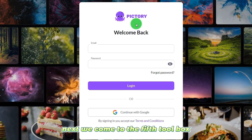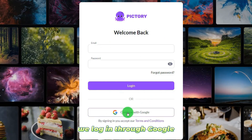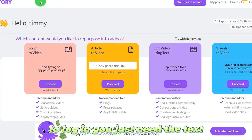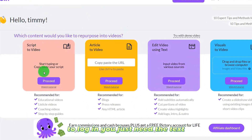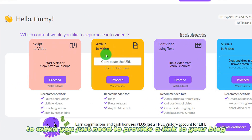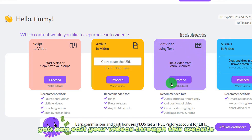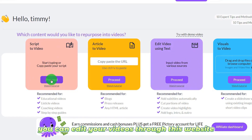Next, we come to the fifth tool, which is the AI tool I use the most. We log in through Google. You just need to enter text and you can create an AI video. You can also provide a link to your blog to create your video, or edit your own existing videos through this website.